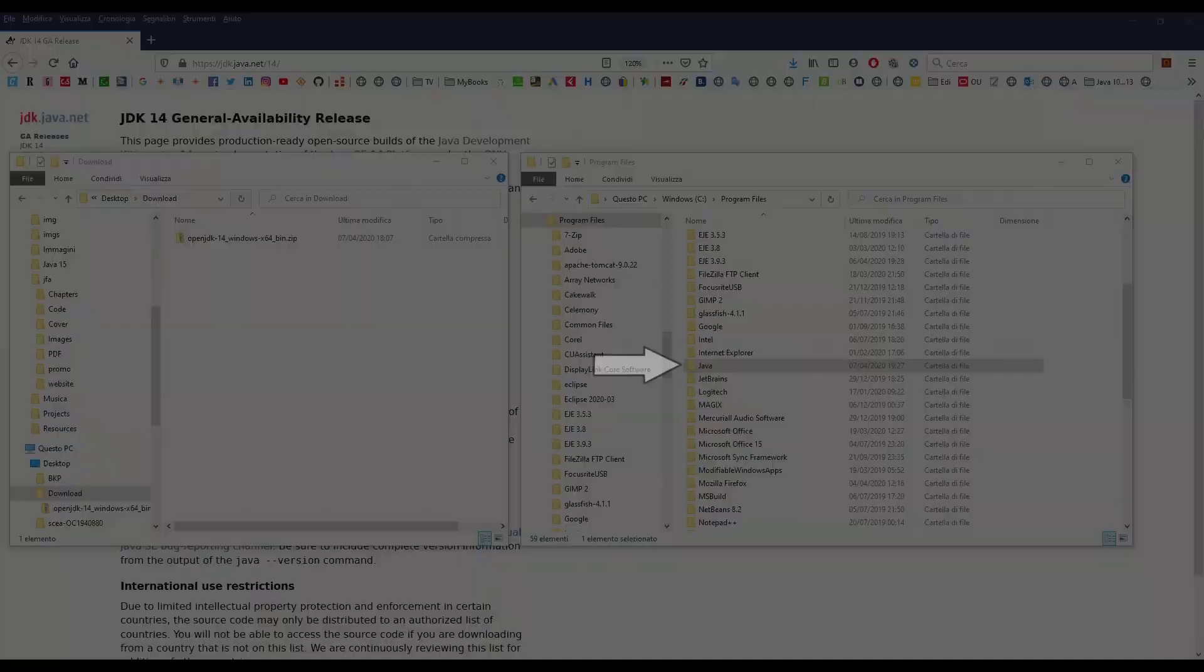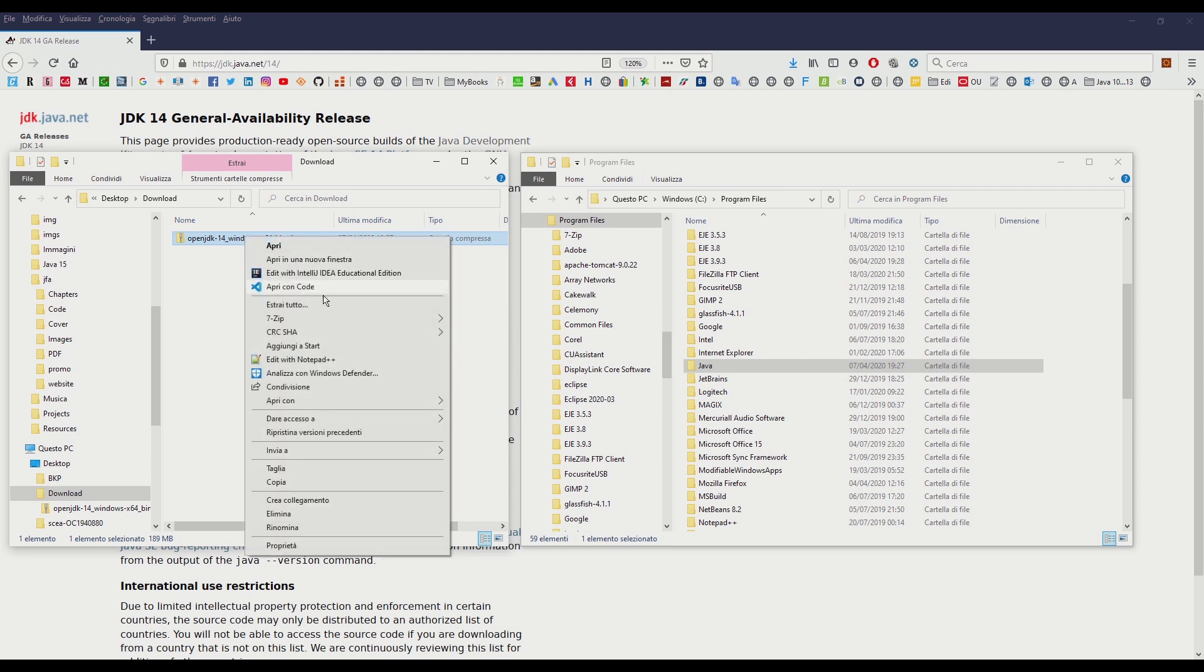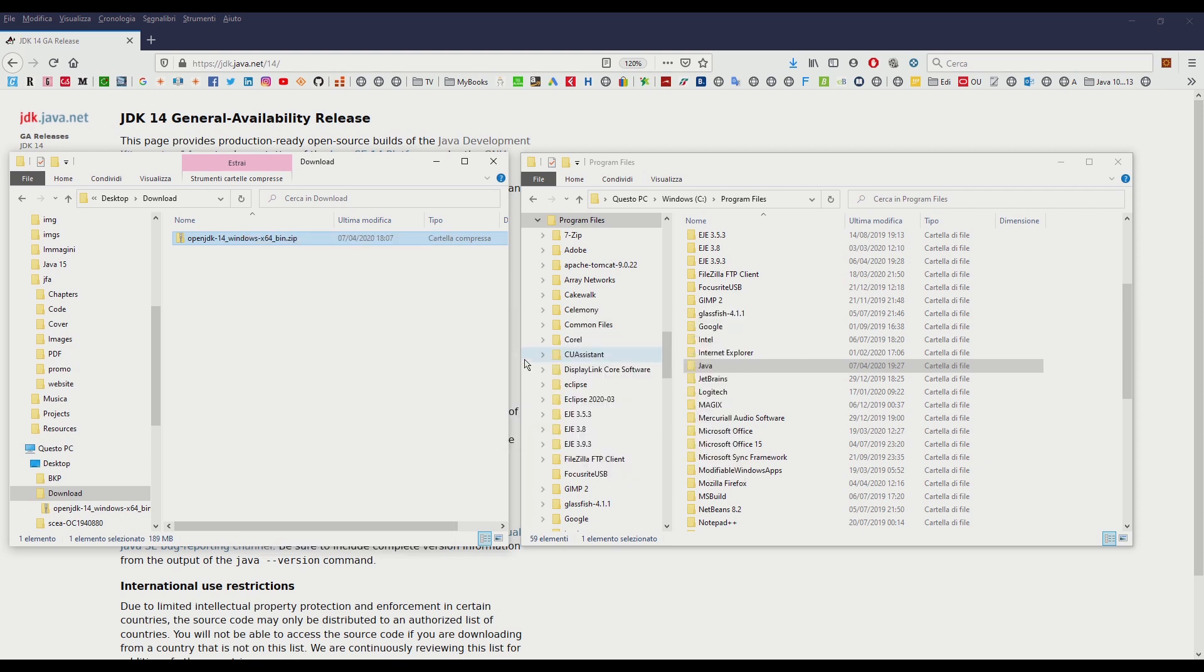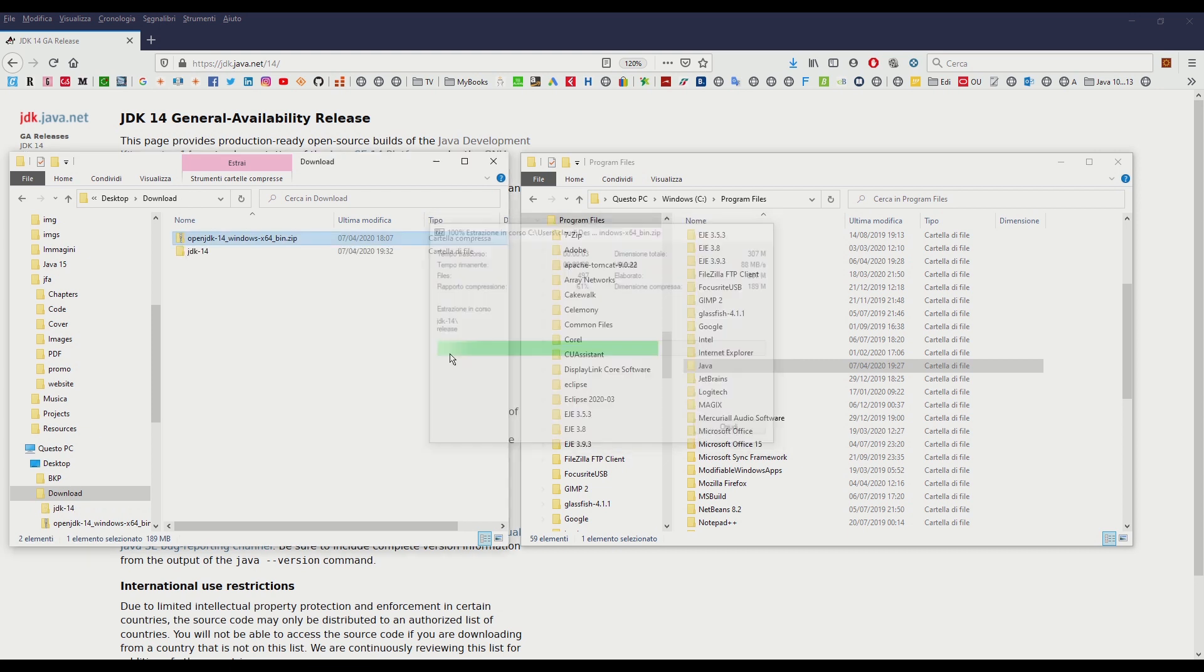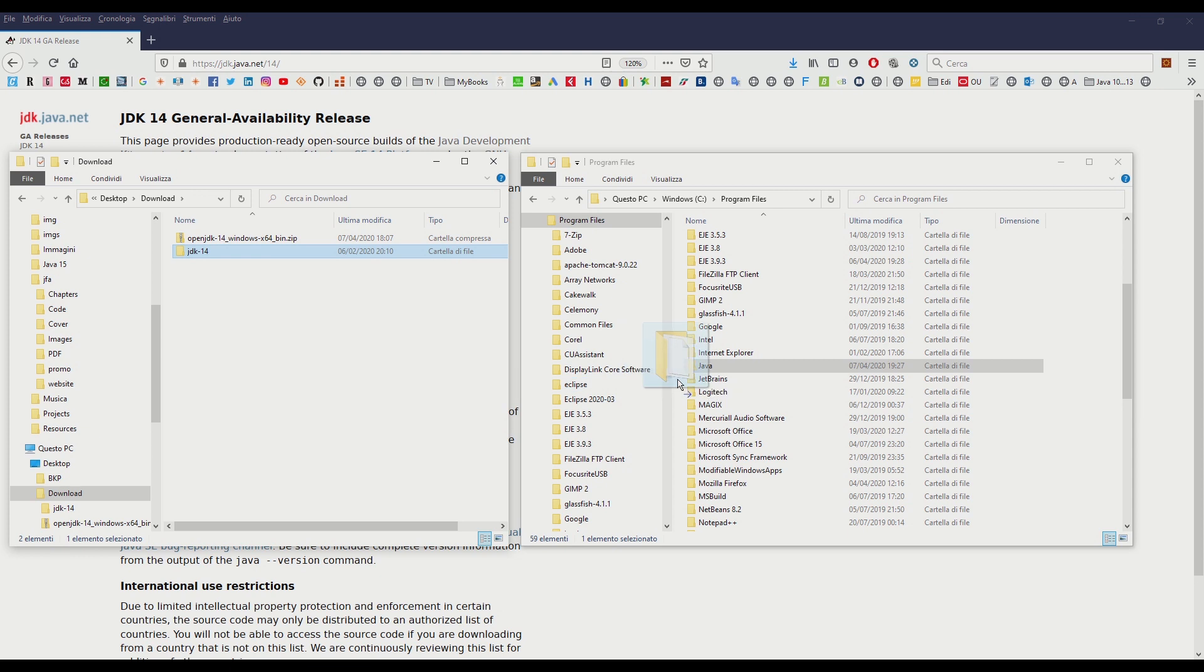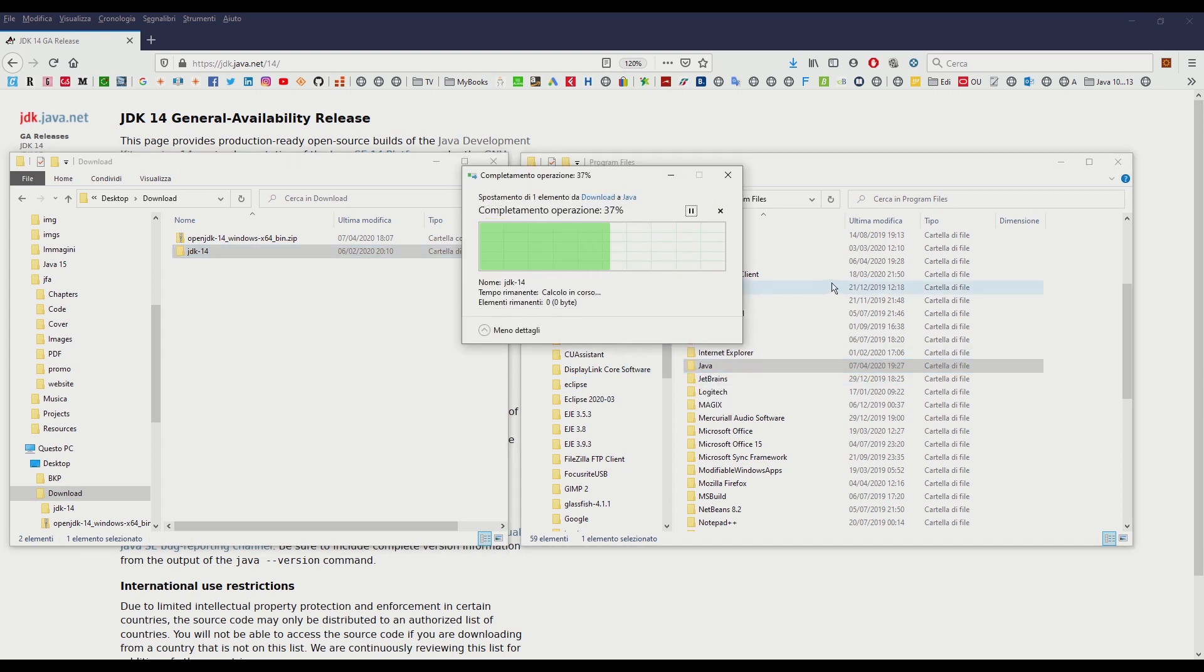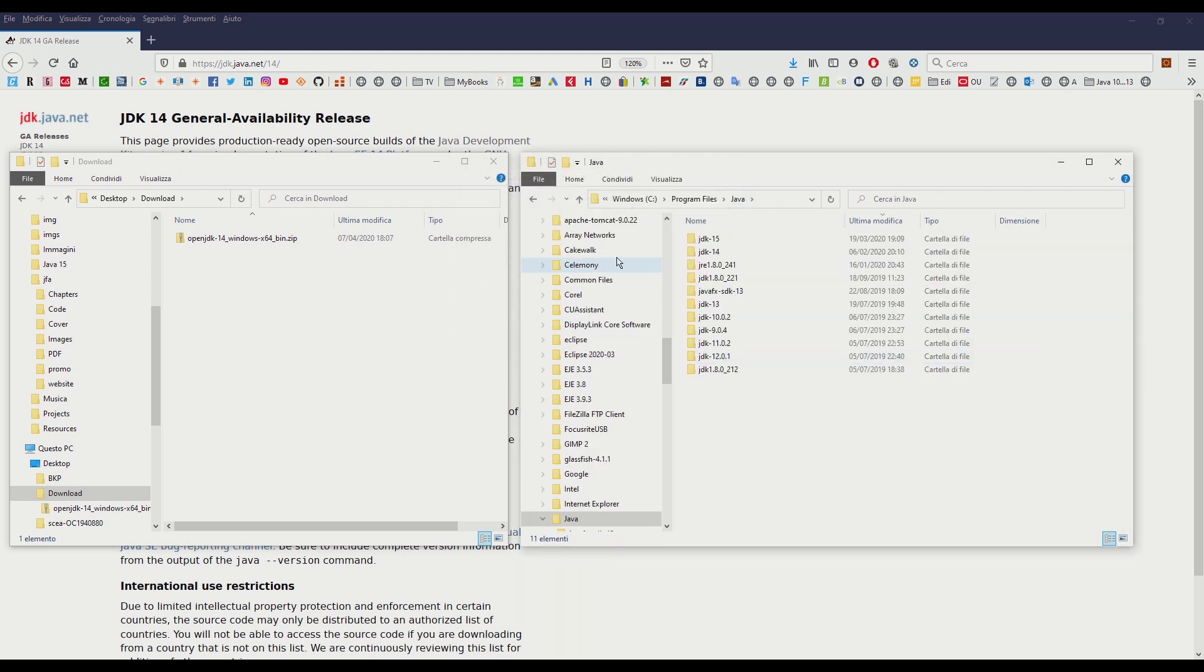I created the folder c:\program files\java and place its window next to the window where I downloaded the zip file. I used the 7zip program to unzip the file in the same folder obtaining the JDK 14 folder. Finally let's drag this folder inside the c:\program files\java folder. Now the second step is complete.